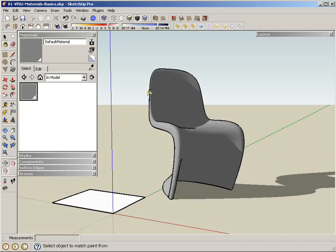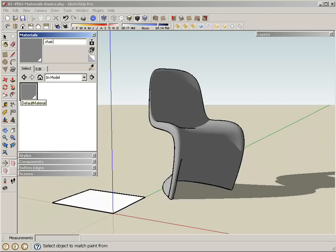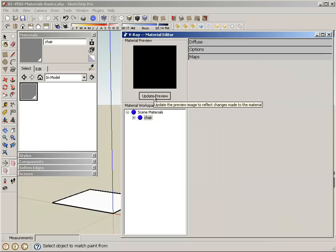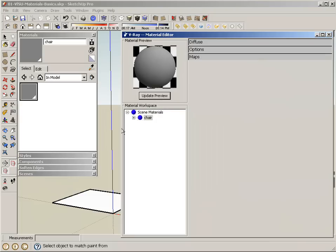Now that applies the gray default material. I can rename it and call it chair, and if I go back to my V-Ray materials, you can see the material name also changes. I can update my preview and both of the materials are currently linked.